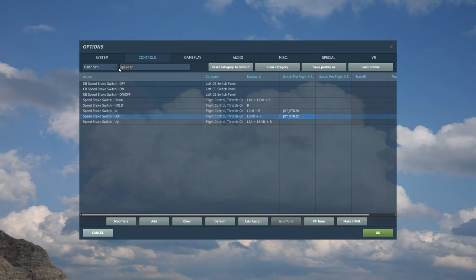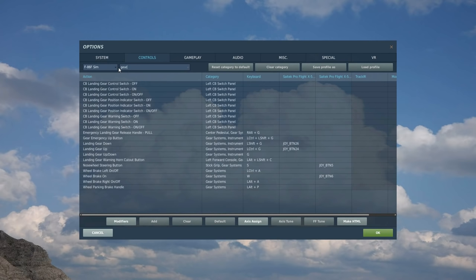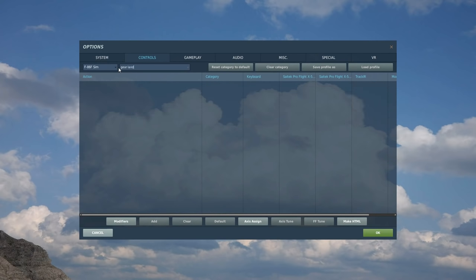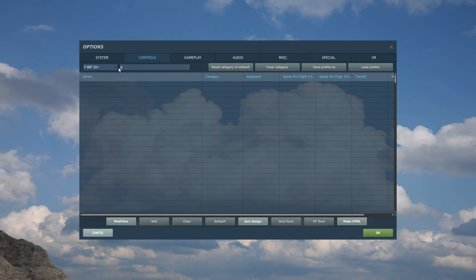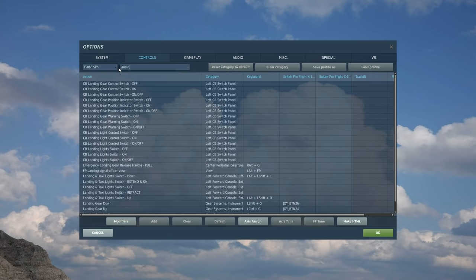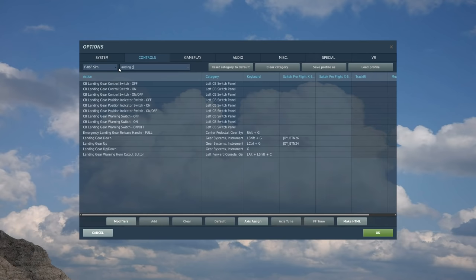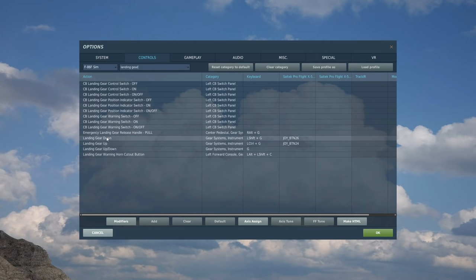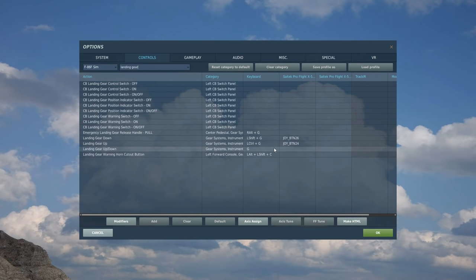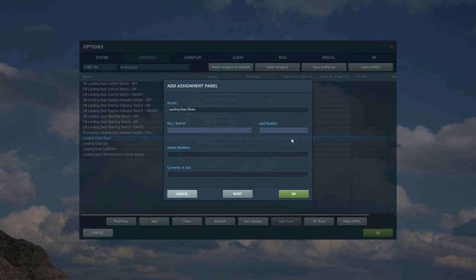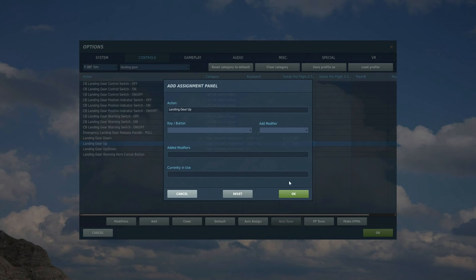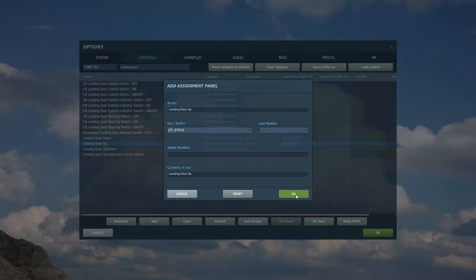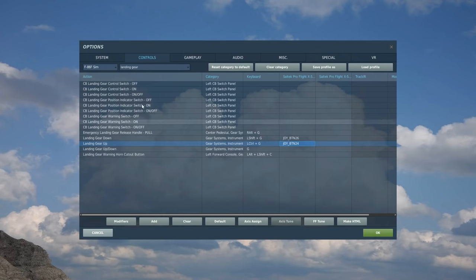Next we need the landing gear. Type in gear. Landing gear. Loads of buttons again. Way too complicated. Keep it super simple. Landing gear down. Landing gear up. That's all I want. And I've got a two-stage button that I use for all of my aircraft. So let's go. Landing gear down. Landing gear up.